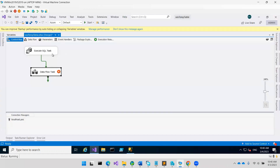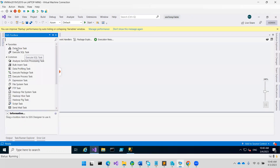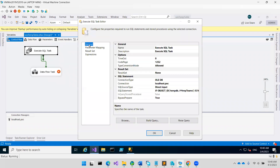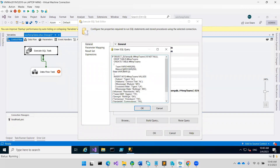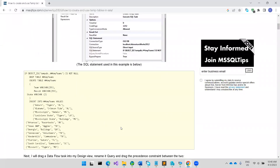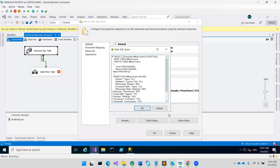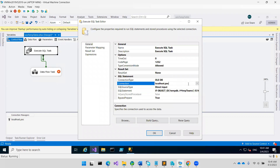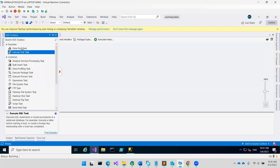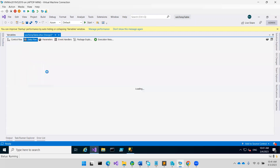Go to SSIS, drag this component to here — this is the one — then put in the SQL segment from here. We have to create a connection to POC, then drag the data from this one.